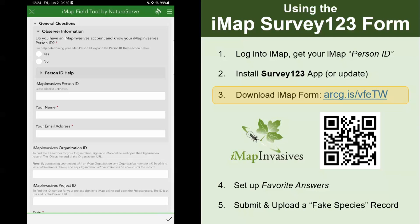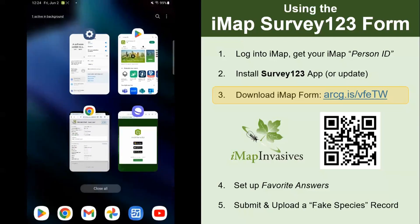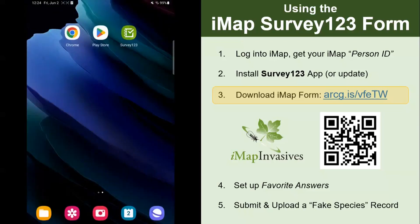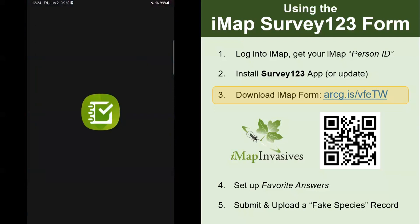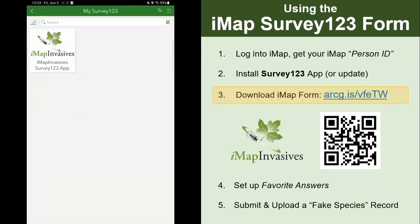Just to show you that, I'll quit out of Survey123, go back in, remember to always click the 'continue without signing in' button, and then the IMAP Invasives form is right there.